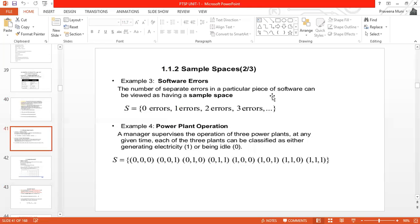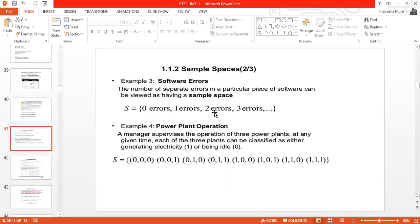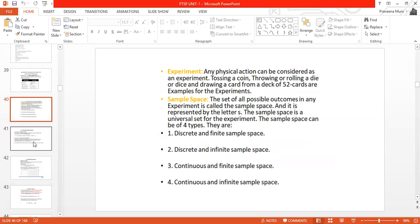Consider software errors as an example. When you conduct experiments on software, the number of errors can be zero, one, two, three, and so on. This is the sample space. The outcomes are countable — there is one-to-one correspondence — so it is discrete. But there are an infinite number of possible errors, making this a discrete and infinite sample space.